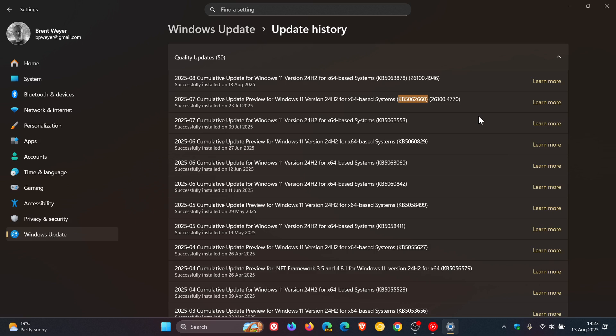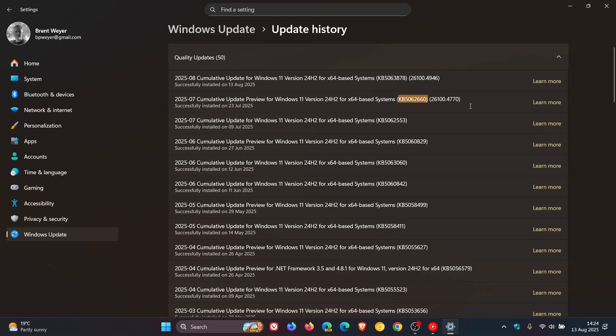So we basically come in full circle once again. And this is all according to a confirmation over on Microsoft's known issues health dashboard page with Microsoft now saying, and I'm quoting, following installation of the July 2025 Windows non-security preview update, which is this update, 5062660,